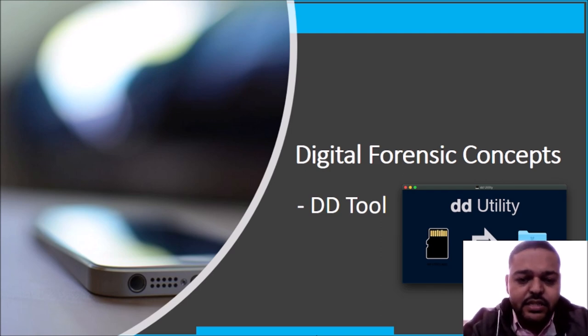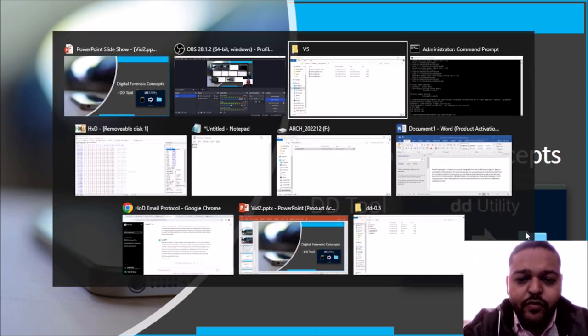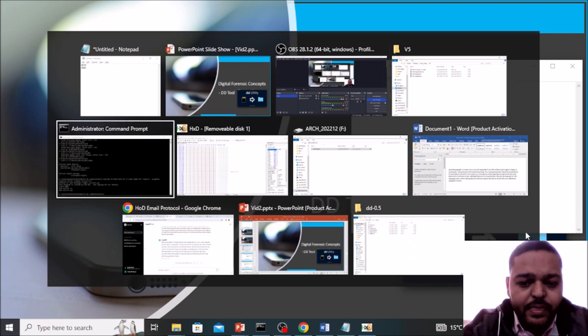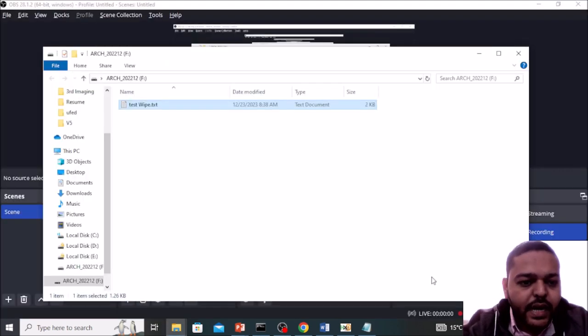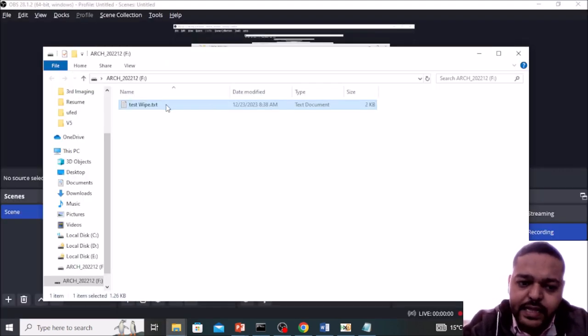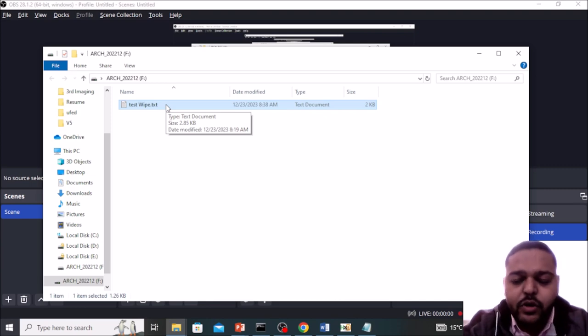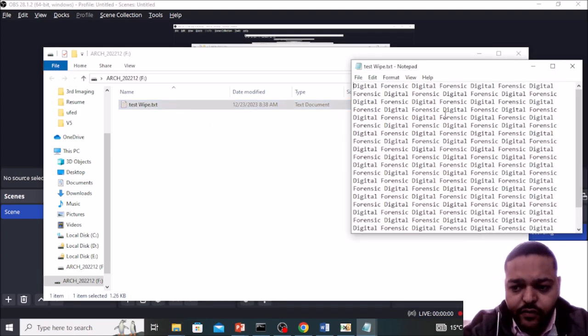So first of all, here you can see I have already created one file that is named text wipe.txt. Just open it and see the content of it.